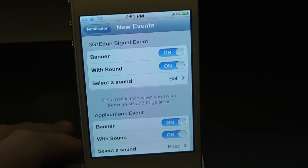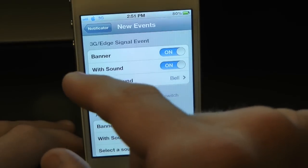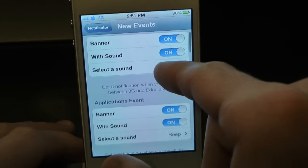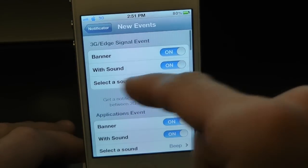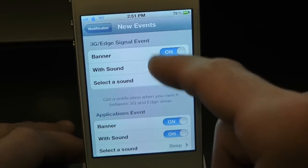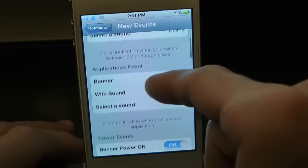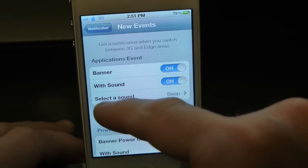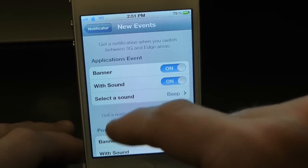Inside here you can enable 3G events, so when that's on you can even select a sound. Then down here you have Application Events, where you can have a banner with sound and select a sound for that as well.